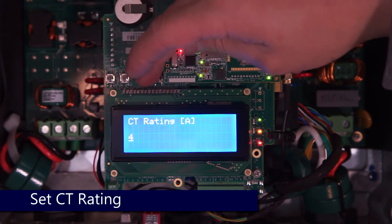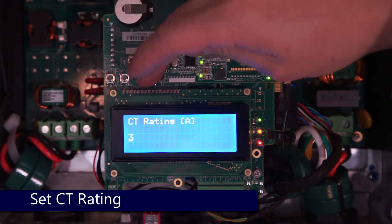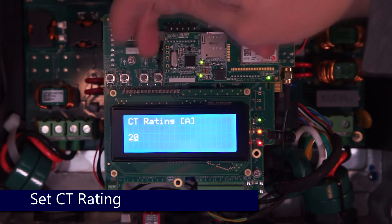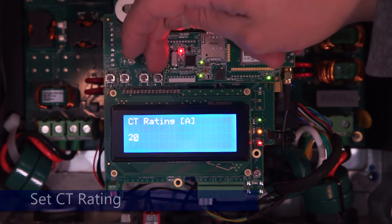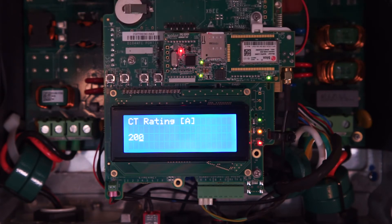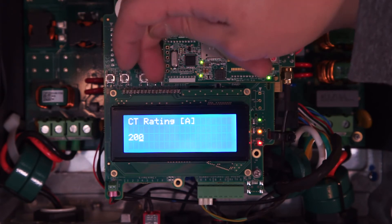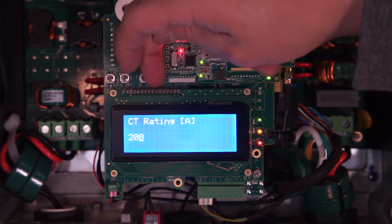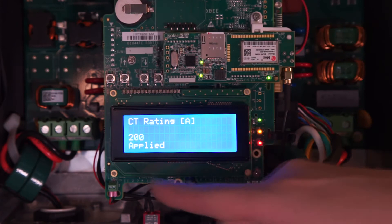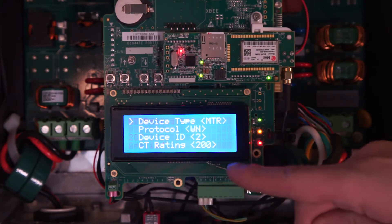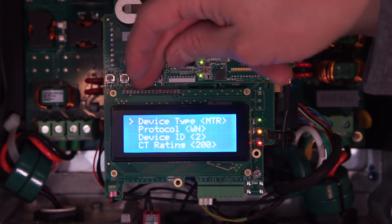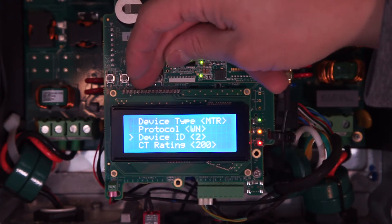We'll need to set the CT rating based on the labels on our CTs. In this case we've got a 200-amp CT, so we'll use the down arrow to change the 5 to a 2 and input 200. Enter moves you forward, Escape moves you back, and a long hold on Enter to confirm. Our CT rating is set.